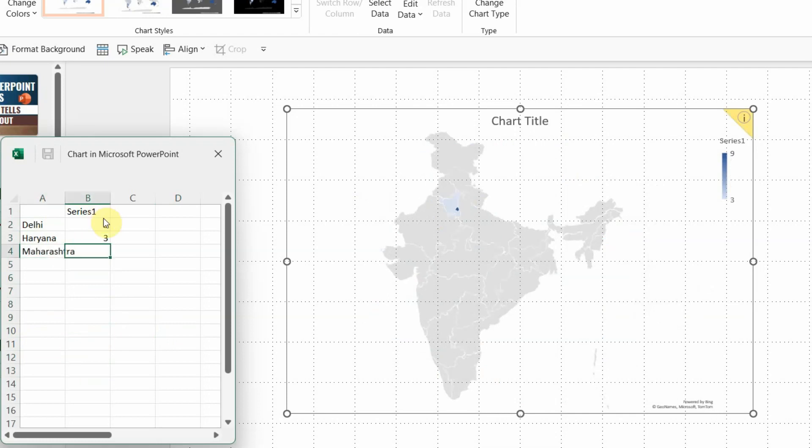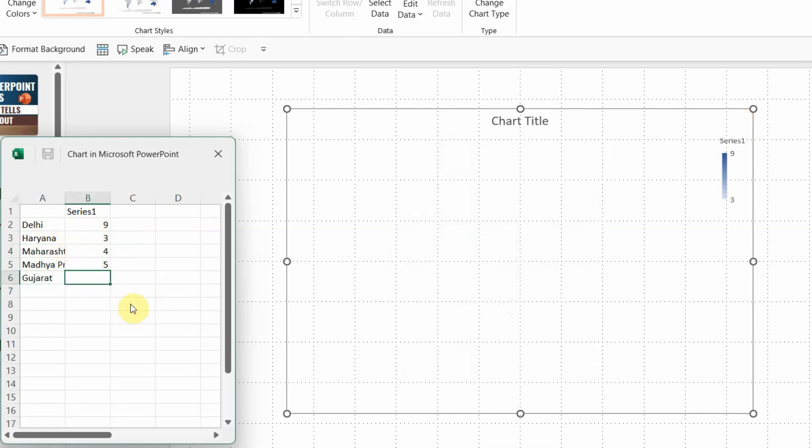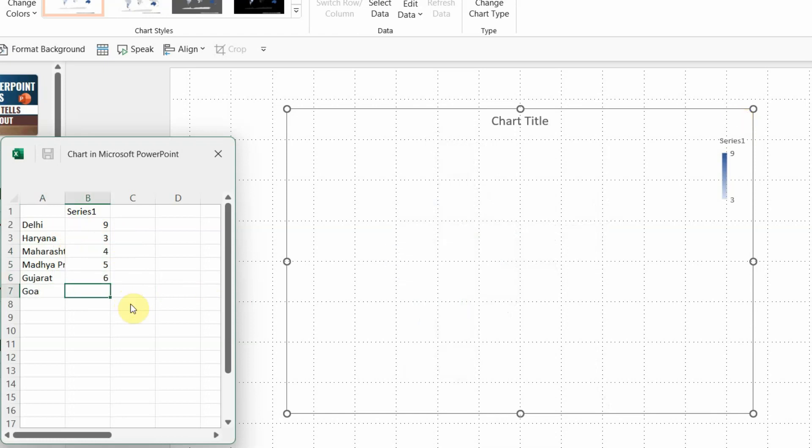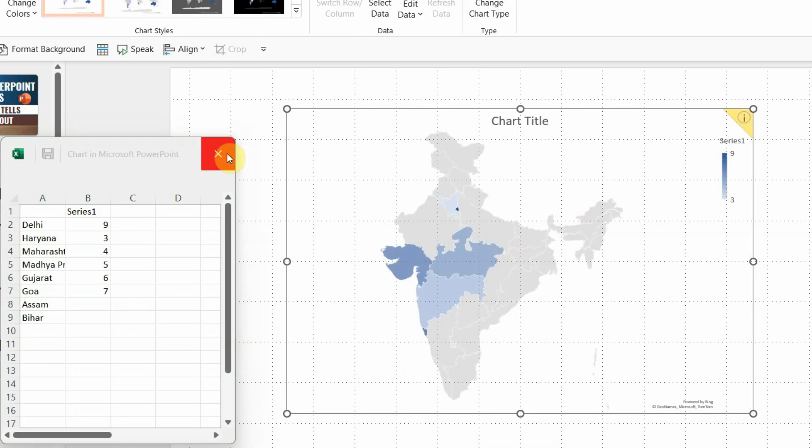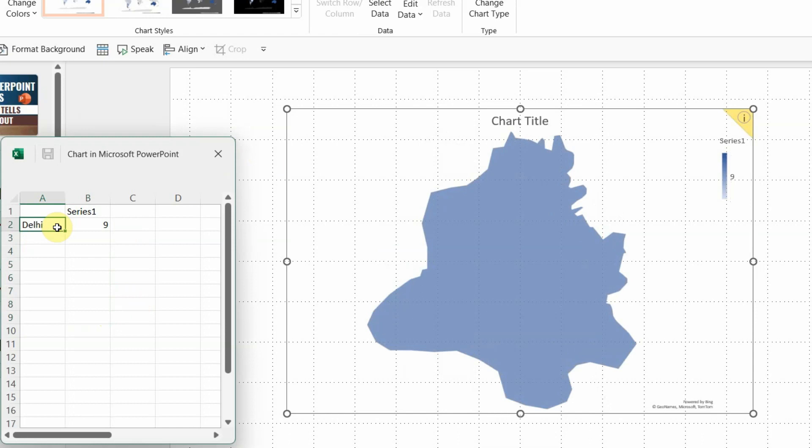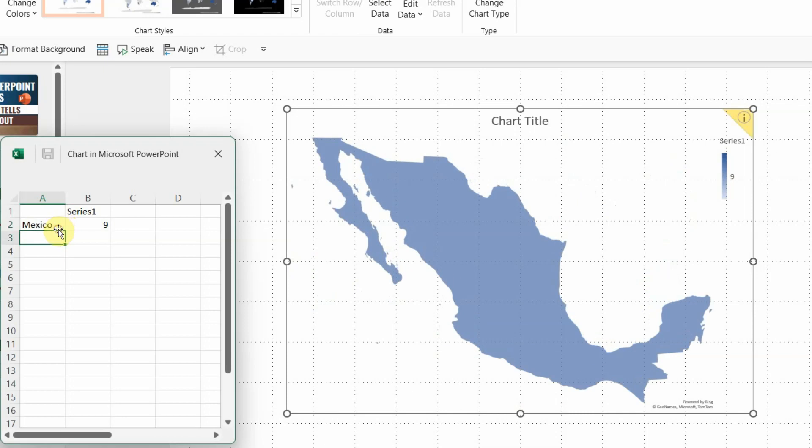So now each state that you enter here will actually reflect on the map itself. You can see the color coming on the map, right? So generally we struggle with these maps because we start searching them on different websites. This is the easiest way to get maps and you can add as many states as you would like. And now I'm going to delete a few and let's see what if we put other countries like I'm adding Russia right now. You can put Mexico, Australia, any other country and you will see the map of that particular one. So that's how easy it is to insert any map in PowerPoint.